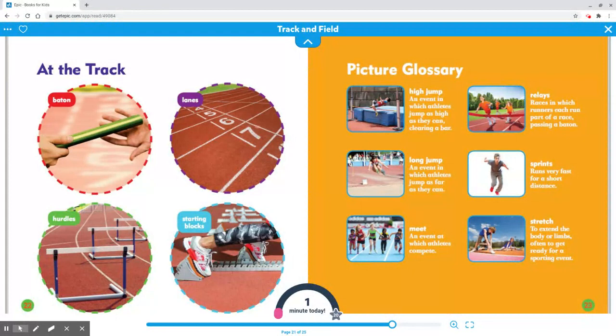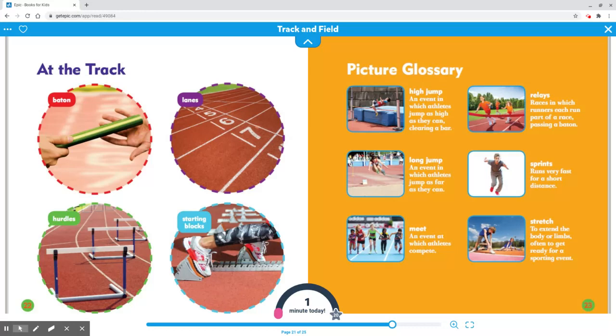Relays: Races in which runners each run a part of a race, passing a baton.